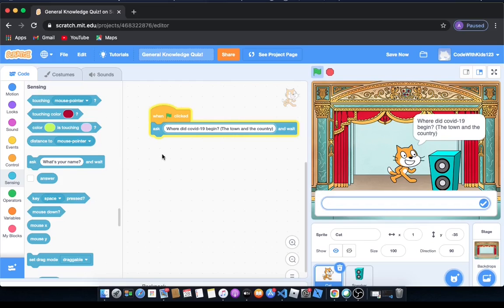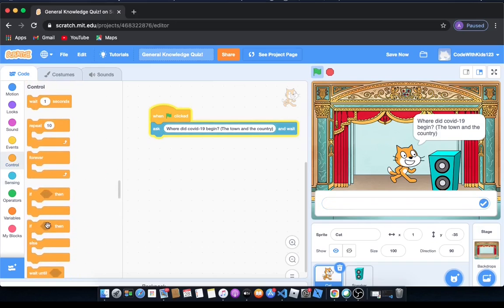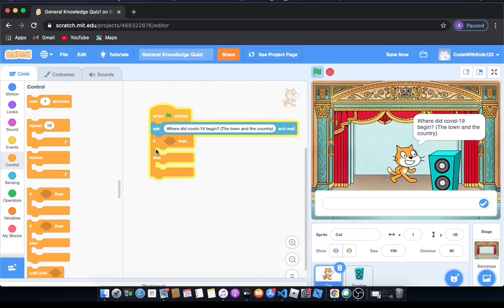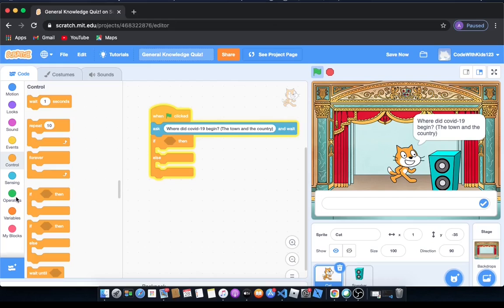So we're going to go to control and drag out an if then else block. What this does is basically if a condition is true then it will run what's inside here. But what if that condition is not true? Then it will do what's inside the else part. So we're going to put a condition.